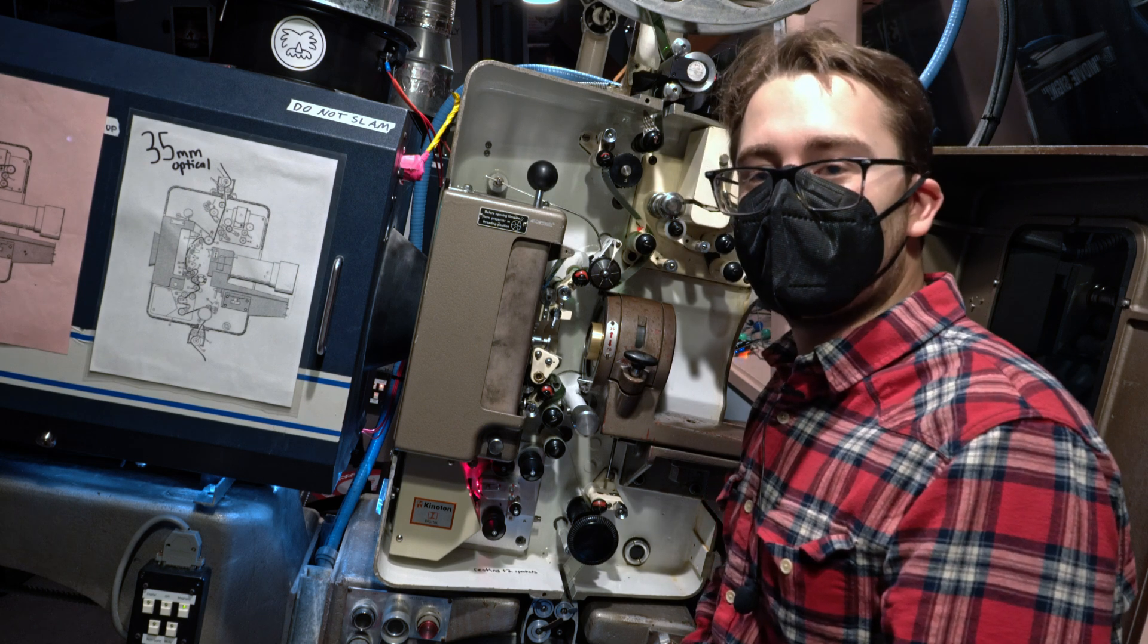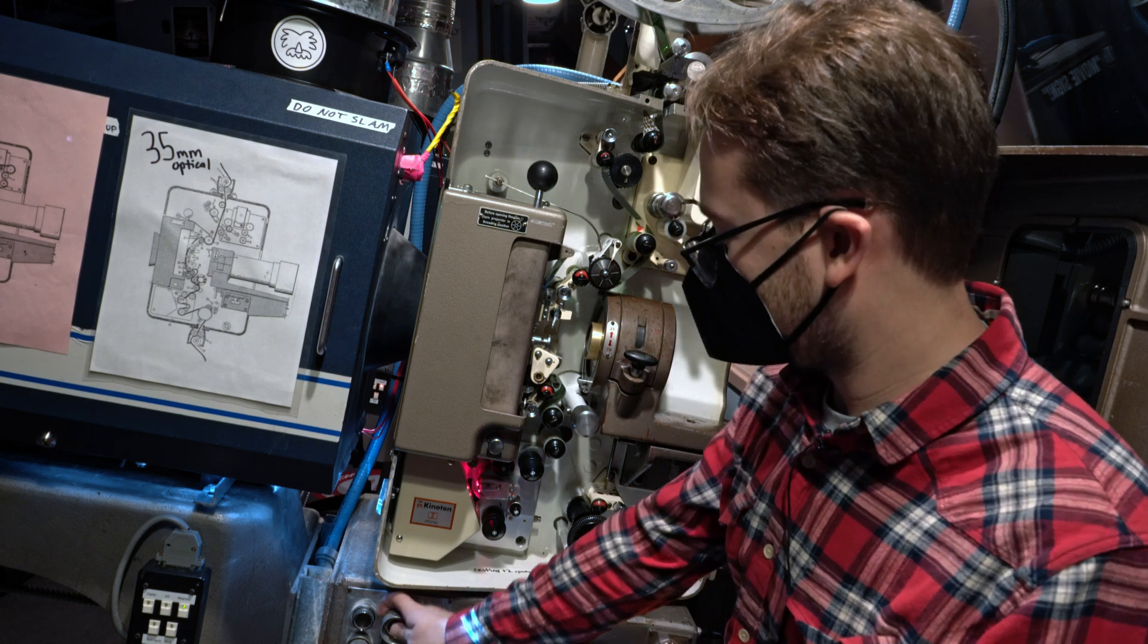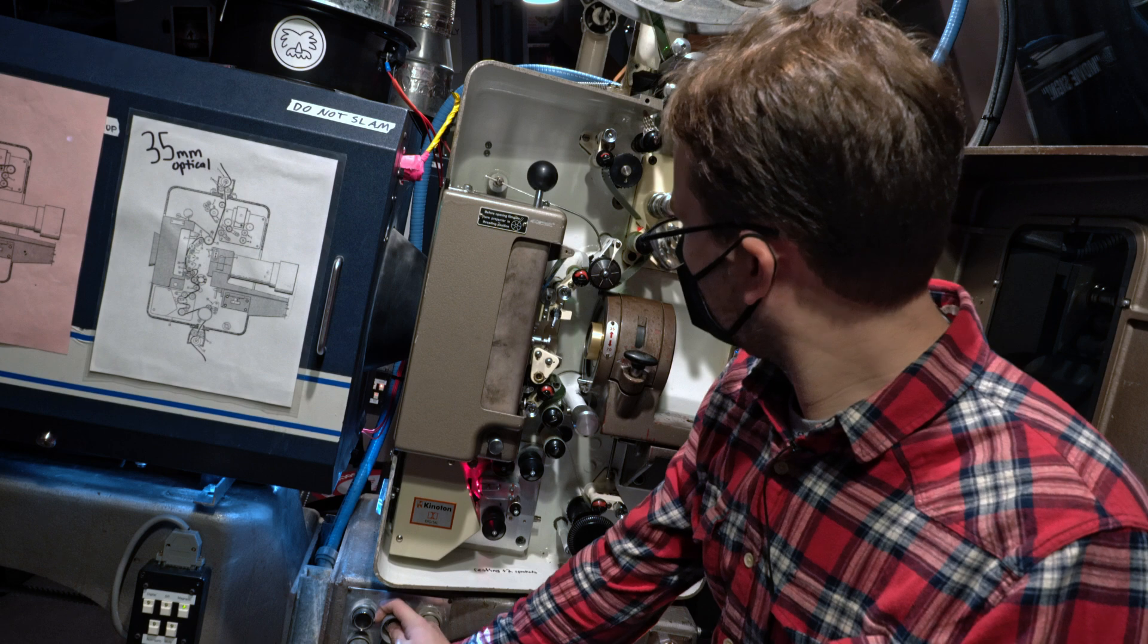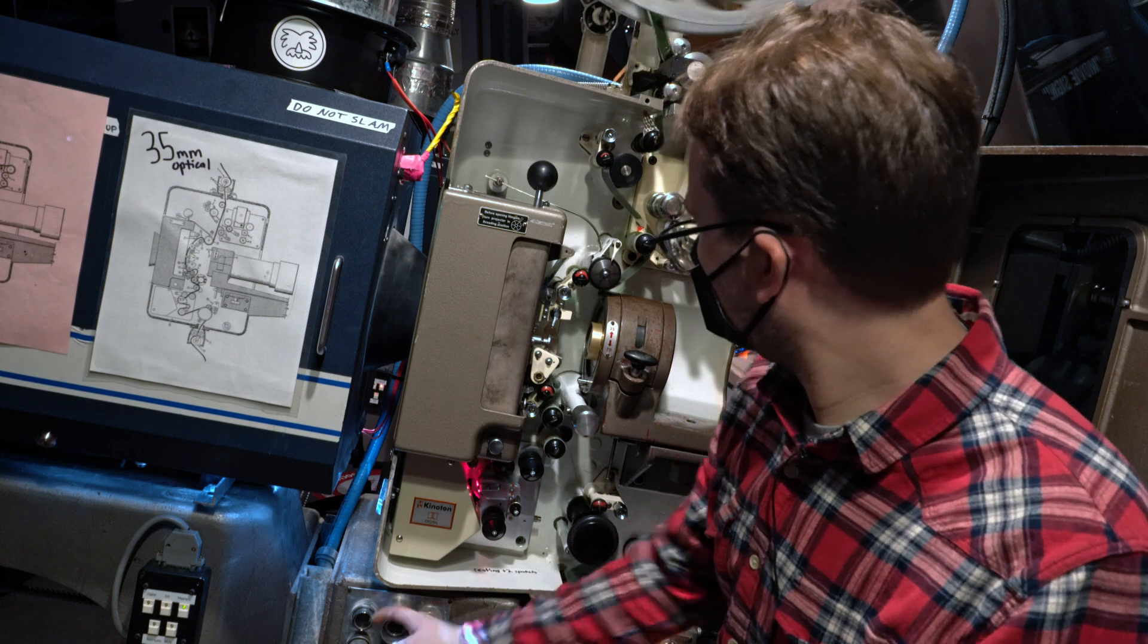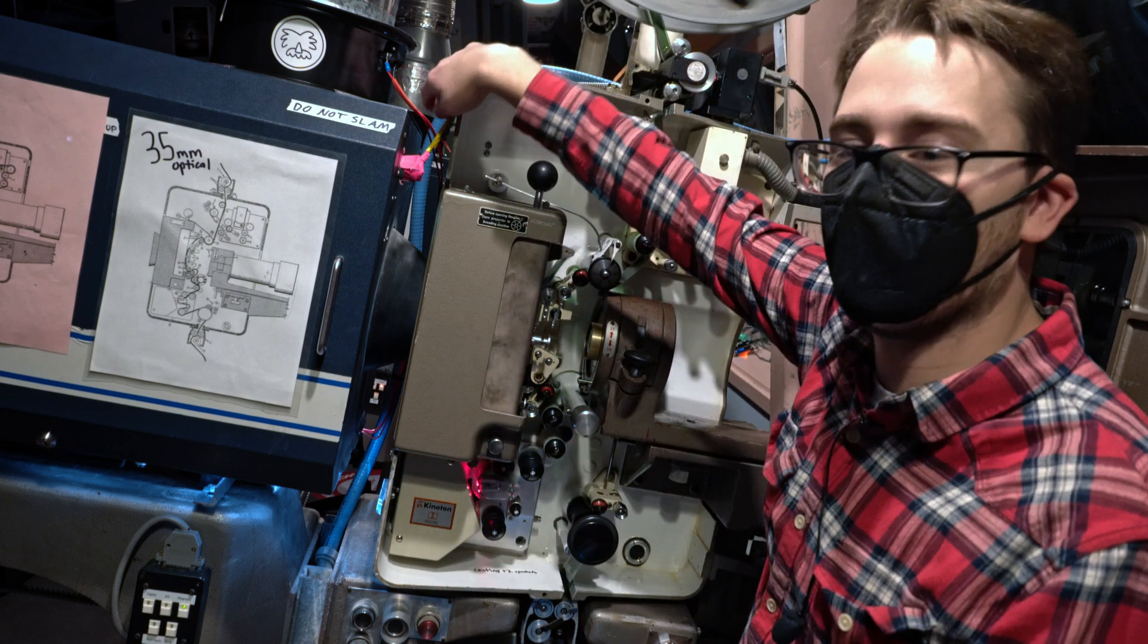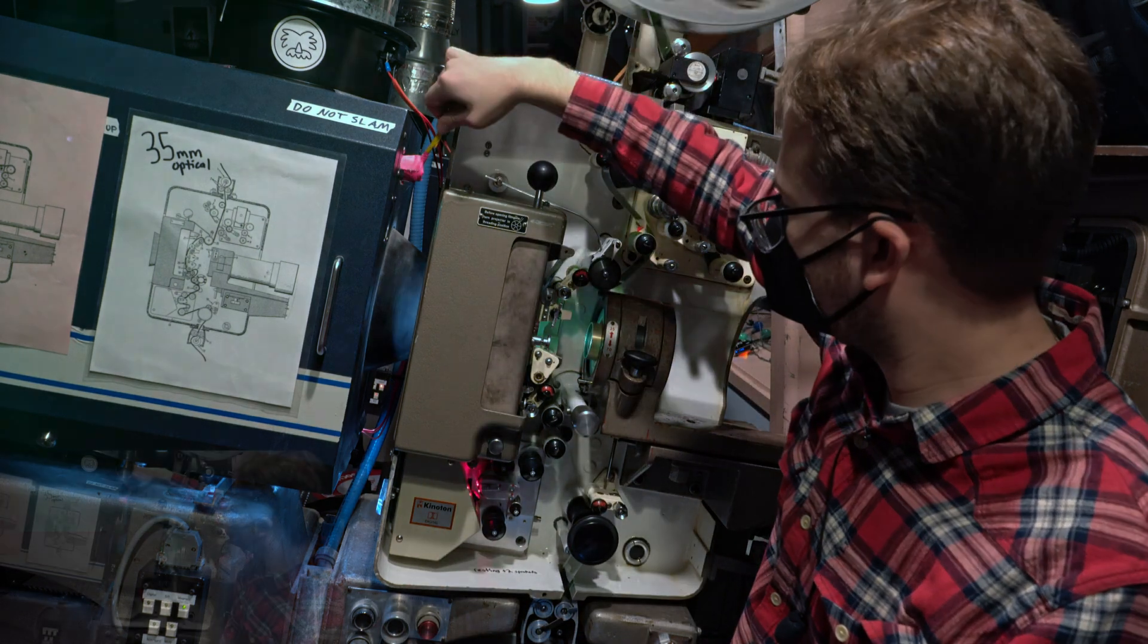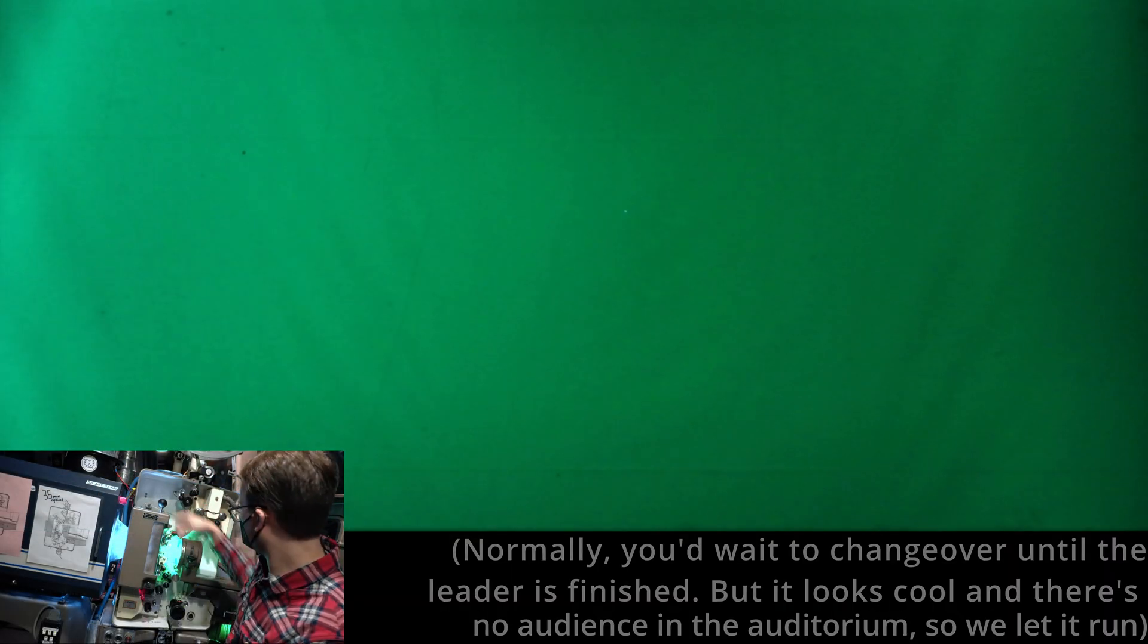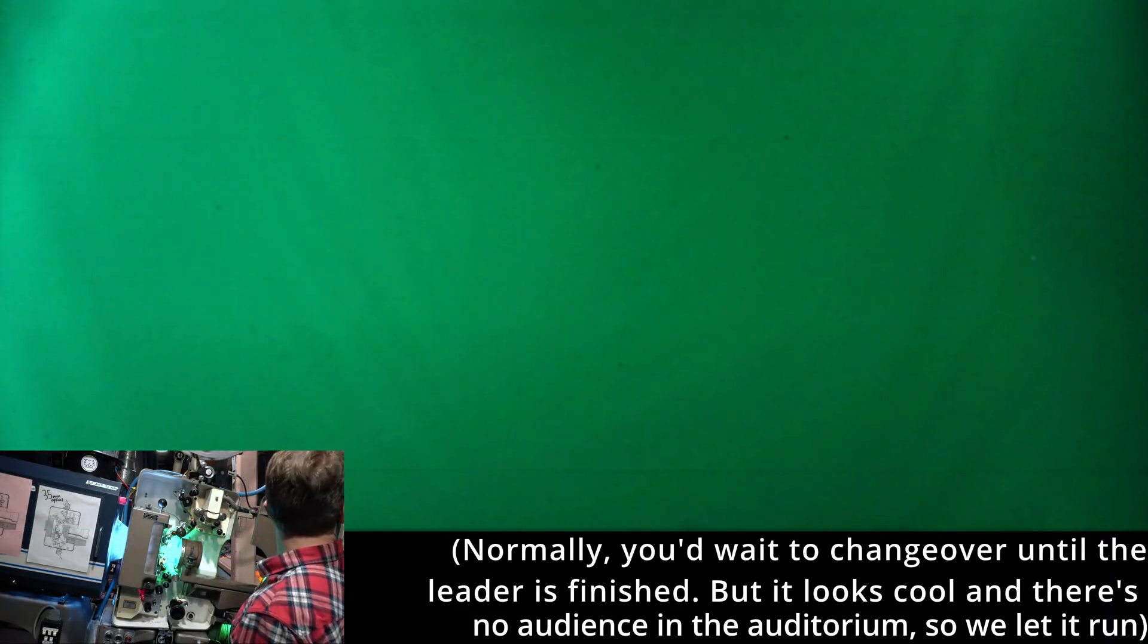Alright, it's time to start the motor. And then open the dowser, and change over.